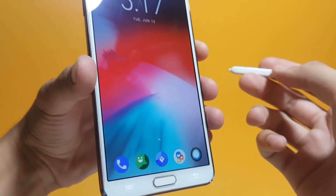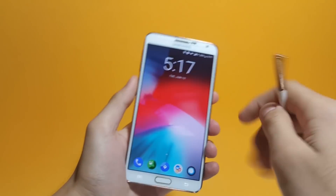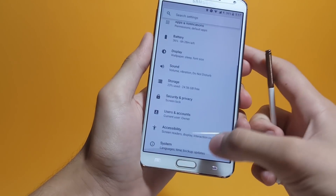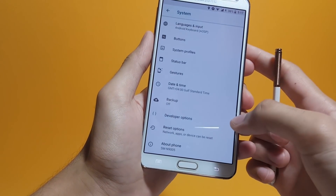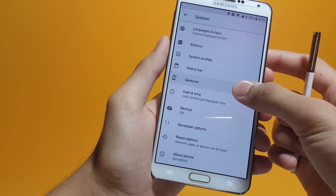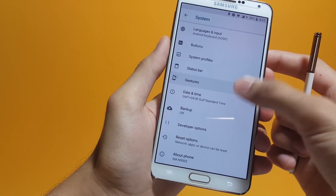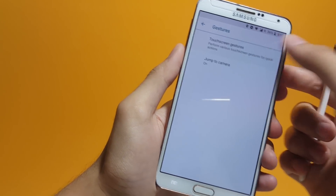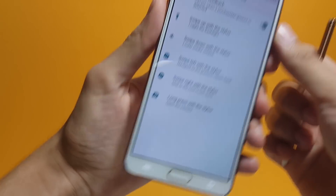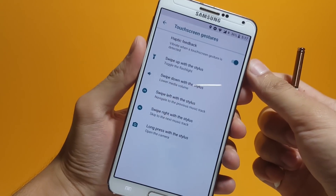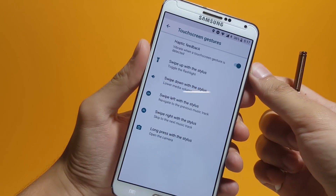In order to access the S-Pen gestures, you have to get inside Settings, then System. After that, you will find the Gestures option — tap on that. After that, tap on Touchscreen Gestures. Here you can set what tasks you want to perform using the gestures.